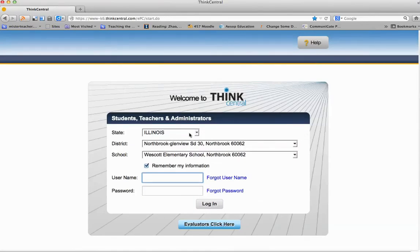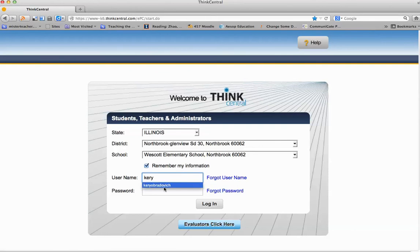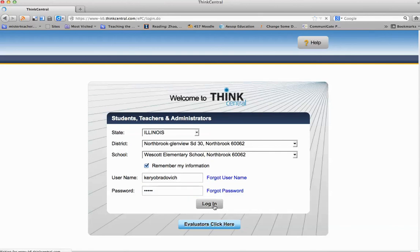Once you are there, you will want to fill out the information appropriately. Select your state, select Northbrook Glenview School District 30, and then select Westcott if you are a Westcott student or Willowbrook if you are a Willowbrook student. Go ahead and enter in your username and your password. If you do not know your username or password, please contact your child's teacher. Click Login.